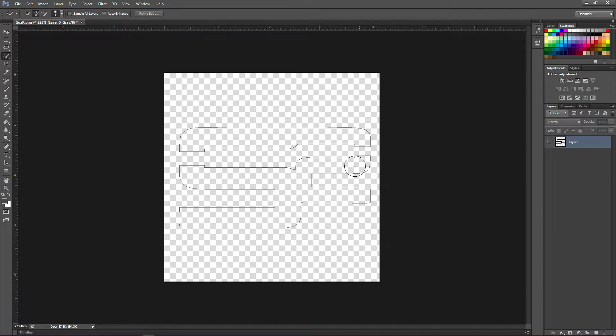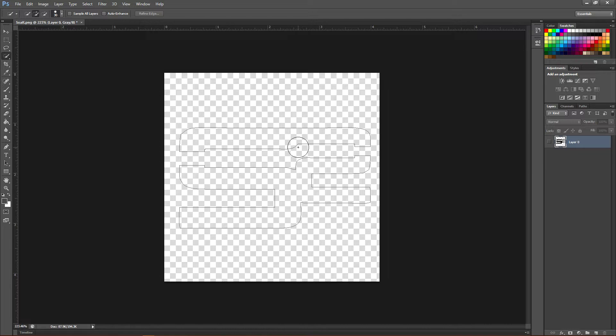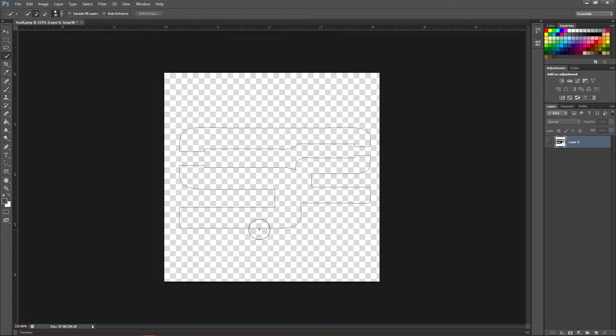As you can see, this is a lot better than the previous version I had. Go ahead and mess around with that and find what works best with your logo. Once you have a very clean version outline of your logo here...